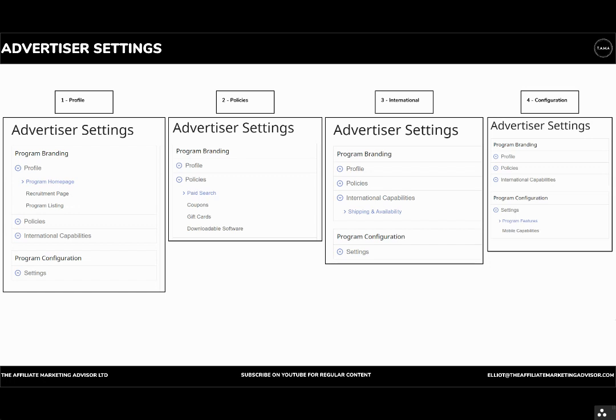For policies, you can reflect whether or not you want affiliates to conduct paid search. So if you're happy to delegate certain keywords for affiliates to bid on those, then you can set those accordingly. Your attitude towards coupons, if you pay commissions on a gift card, and then if you allow downloadable software.